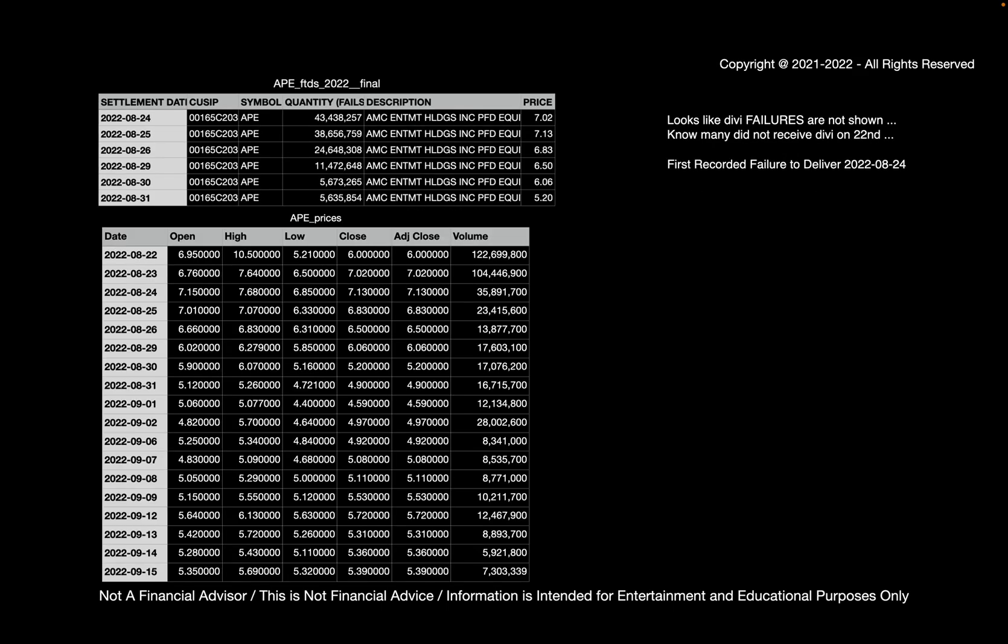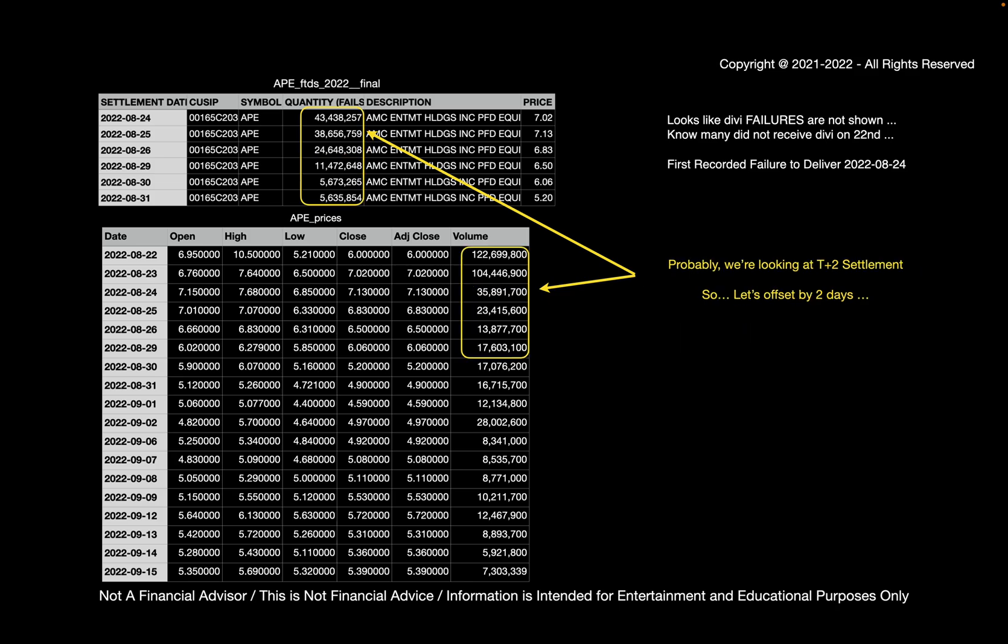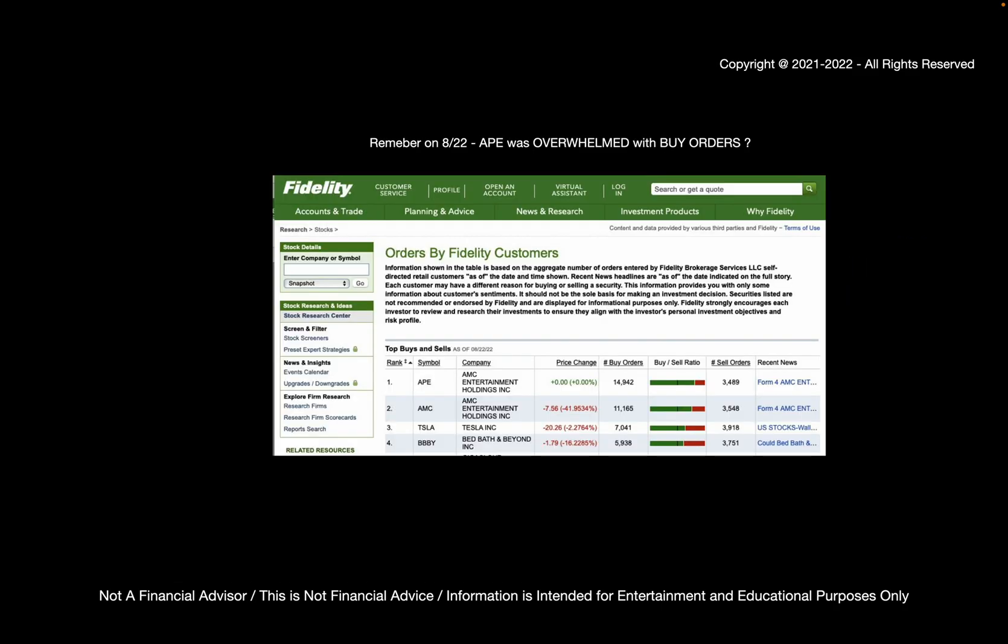So if we look at AMC prices and the AMC volumes, a couple things to note additionally. We see that on 824, which was the first failure day, there are more failures than there are actual volume on 824. So what does that mean? Basically, it's the same for the next two days as well. There's more failures than there are volume of shares traded. Why is that? Probably because we're looking at a T plus 2 settlement. So that means that we need to offset by two days. So once we offset by two days, we can see what failures were associated with what trading day.